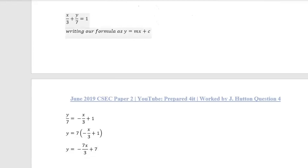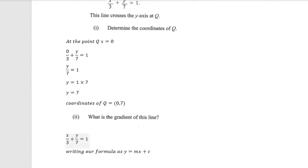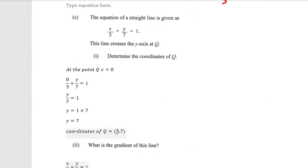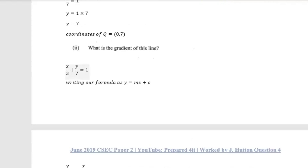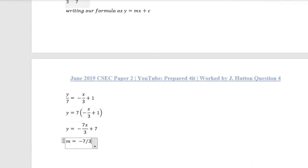Note that c is our y-intercept, so if you had rearranged to slope-intercept form first, you would have already found Q's y-coordinate as 7, confirming our earlier answer. Therefore our gradient m is equal to minus 7 over 3, and that is our answer. Thank you for tuning in and we'll see you for question five.